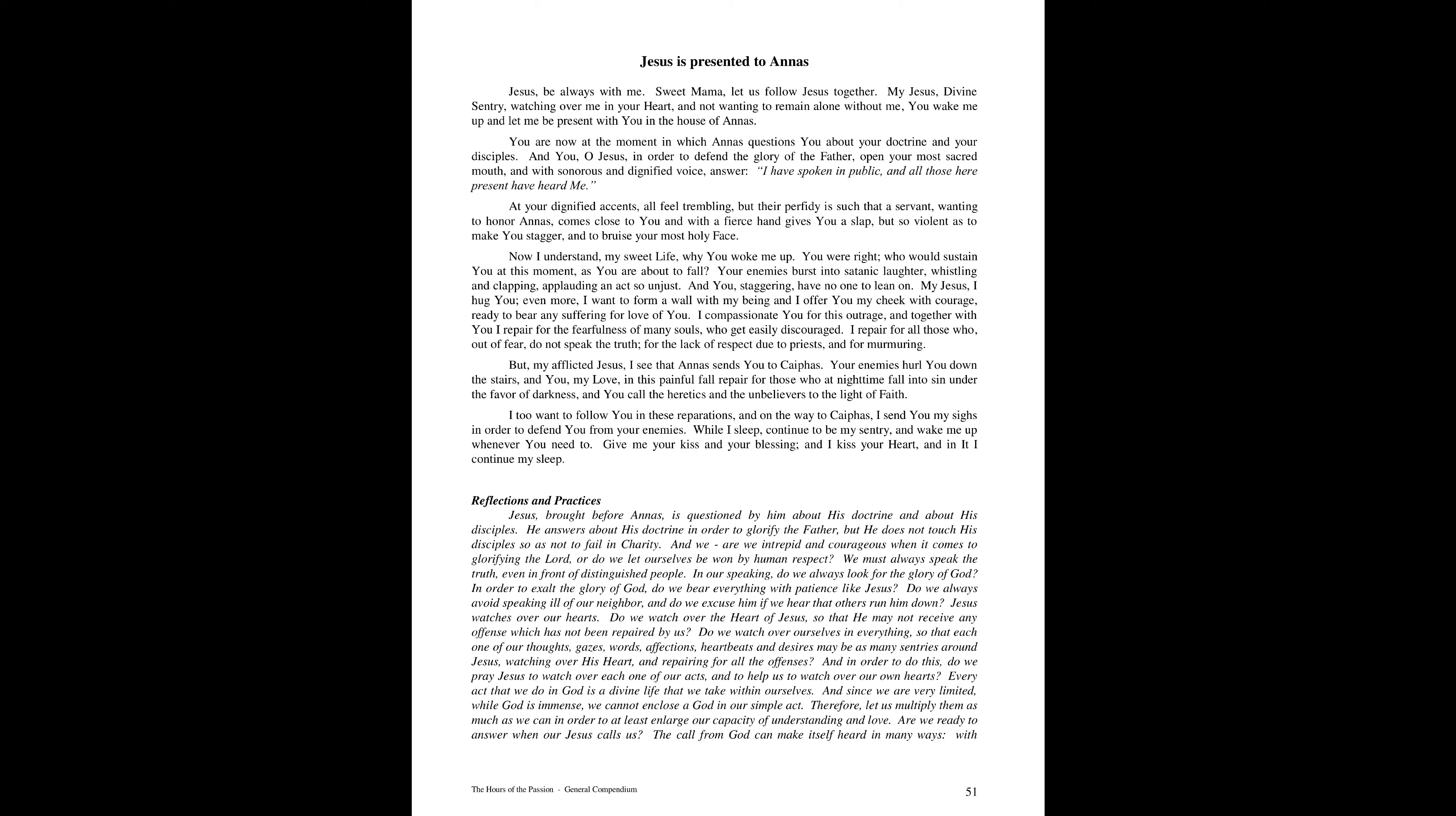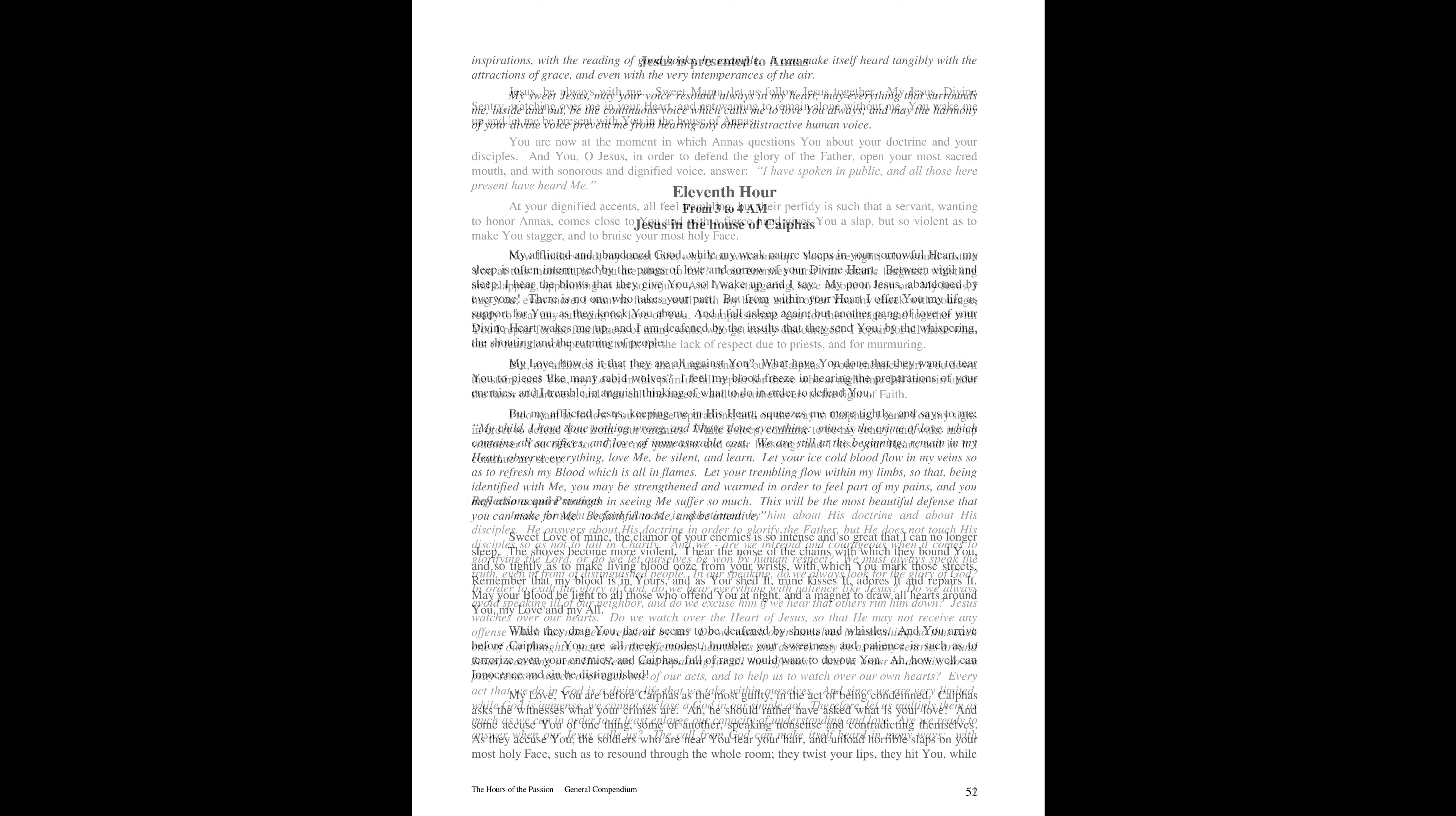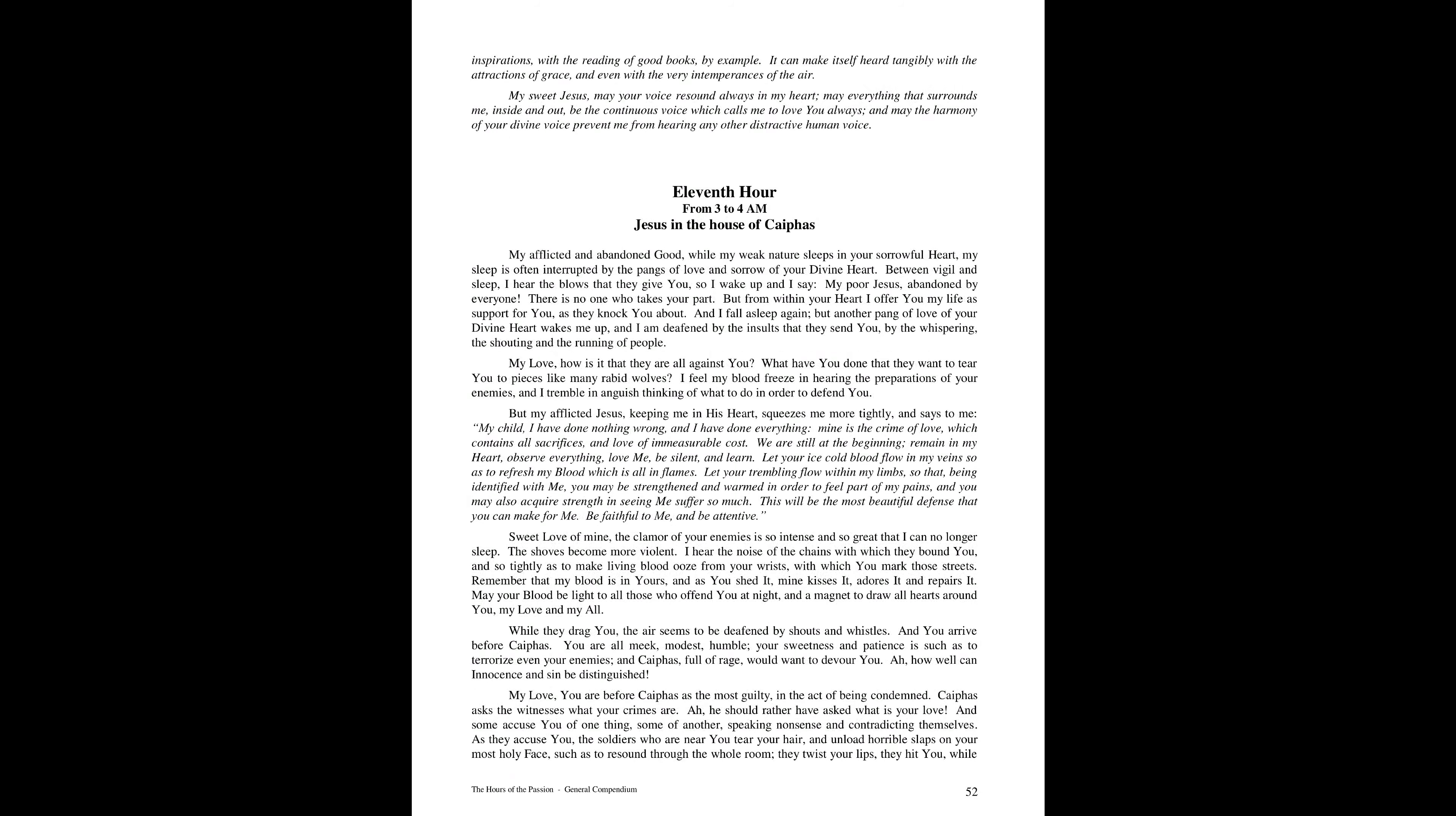Are we ready to answer when our Jesus calls us? The call from God can make itself heard in many ways, with inspirations, with the reading of good books, by example, it can make itself heard tangibly with the attractions of grace and even with the very intemperances of the air.